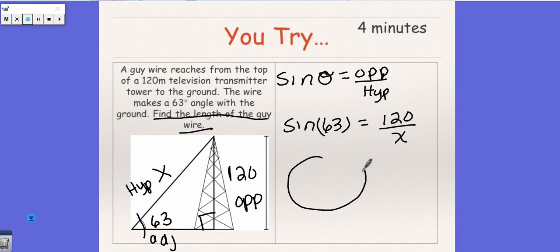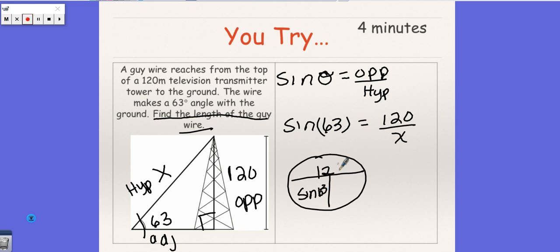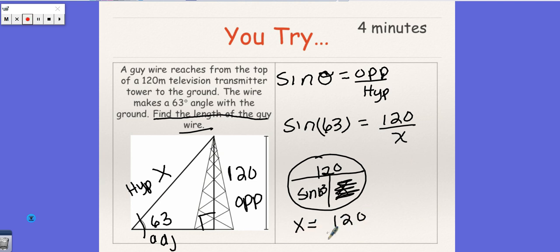So sine 63 equals 120 over X. Let's draw this. Sine 63 is 120 and we're going to put X. Scratch out X. So X equals 120 over sine 63.